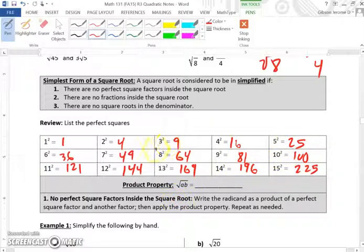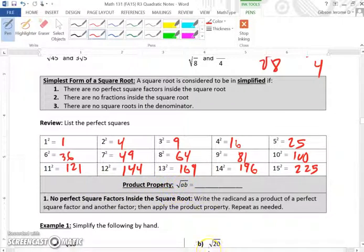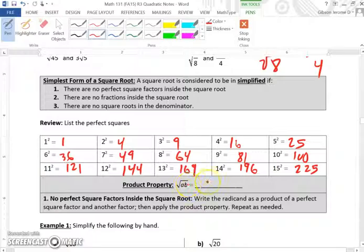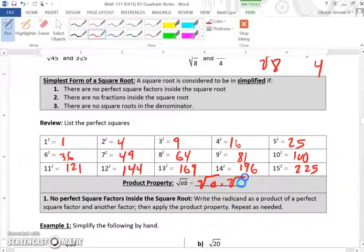You could easily type these in your calculator, but these are good to have on hand. Now we want to look at the product property: the square root of a times b. With the product property, the square root of a·b is the same as the square root of a times the square root of b.